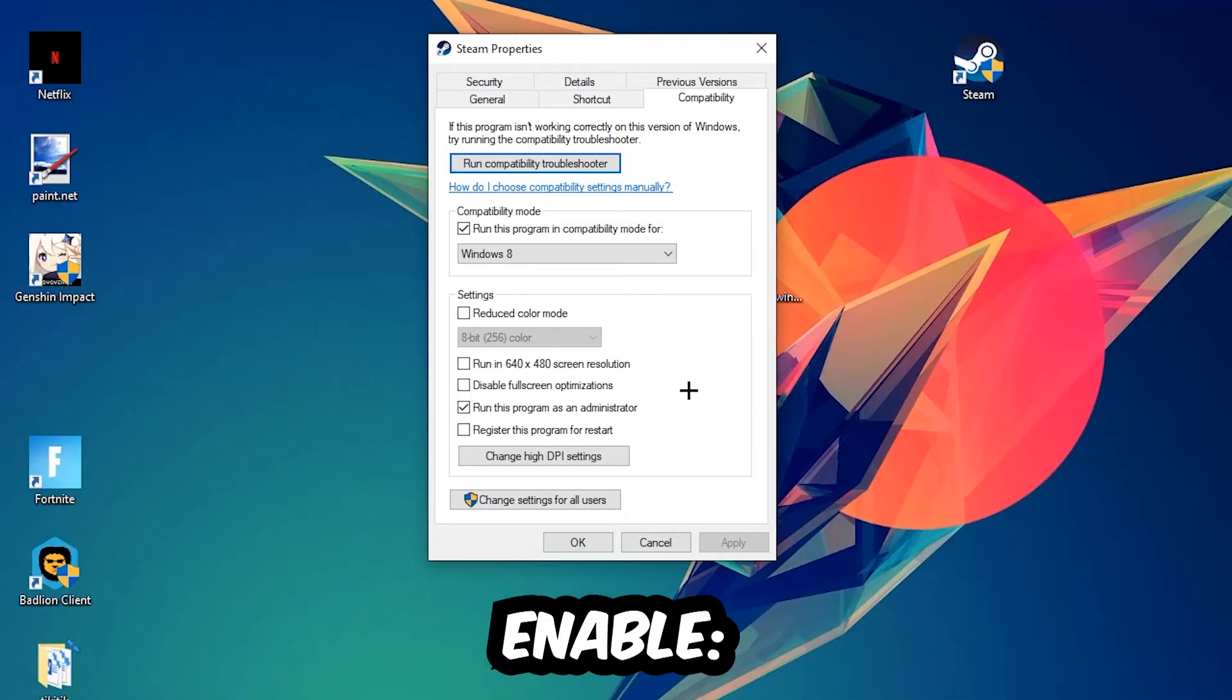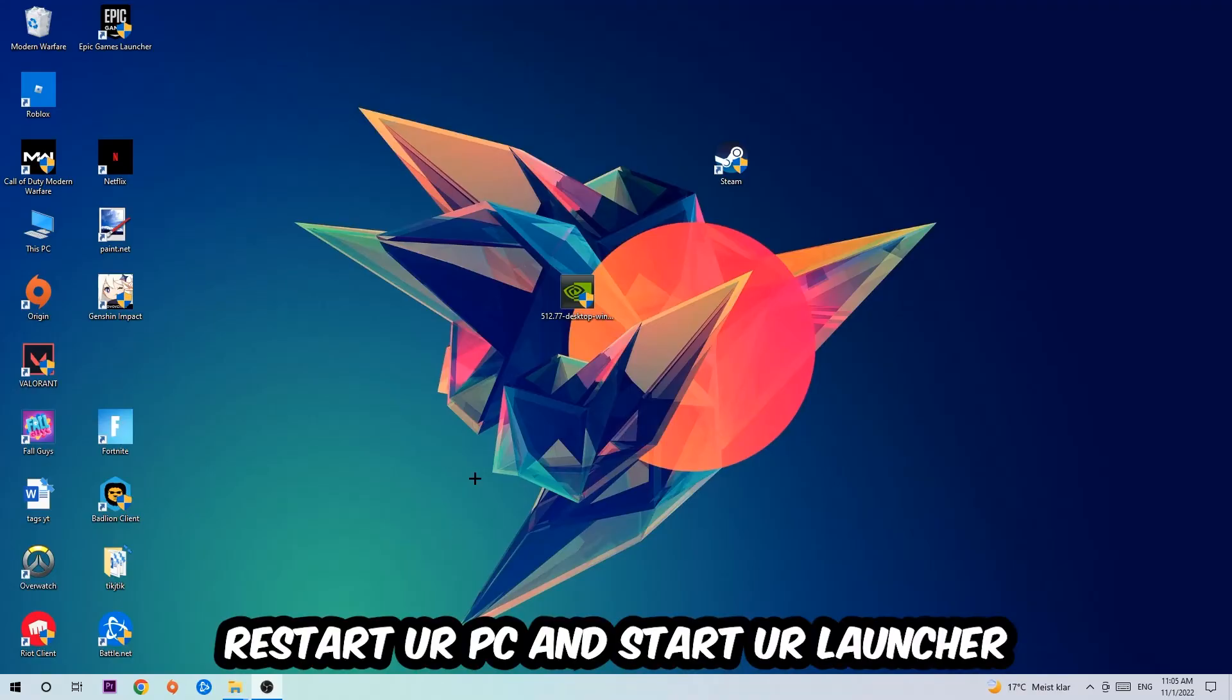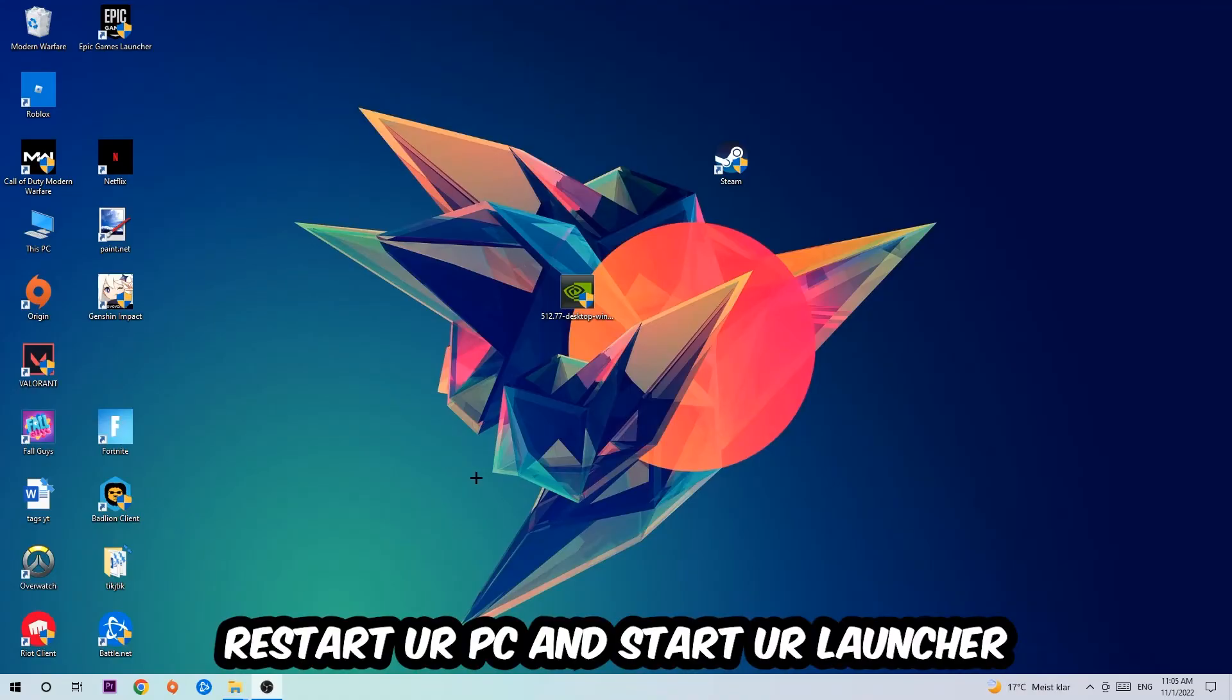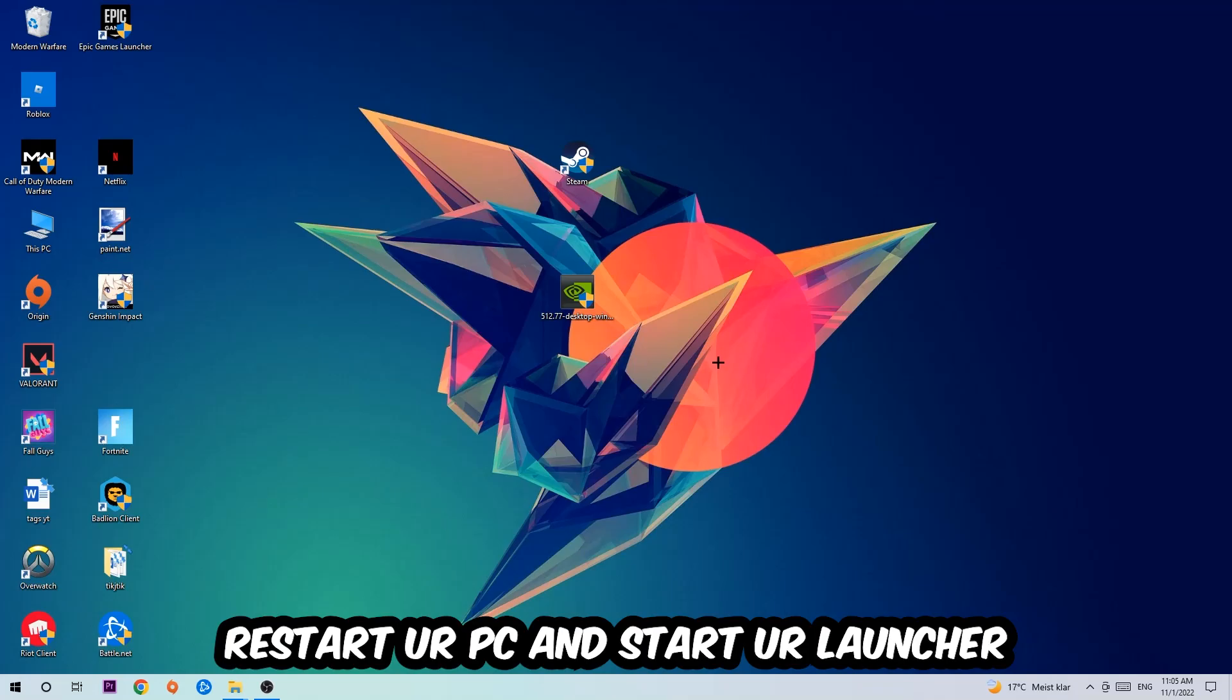Hit Apply and OK. I would personally recommend restarting your PC afterwards, and once it is restarted you should be able to see this little administrator symbol on your shortcut.